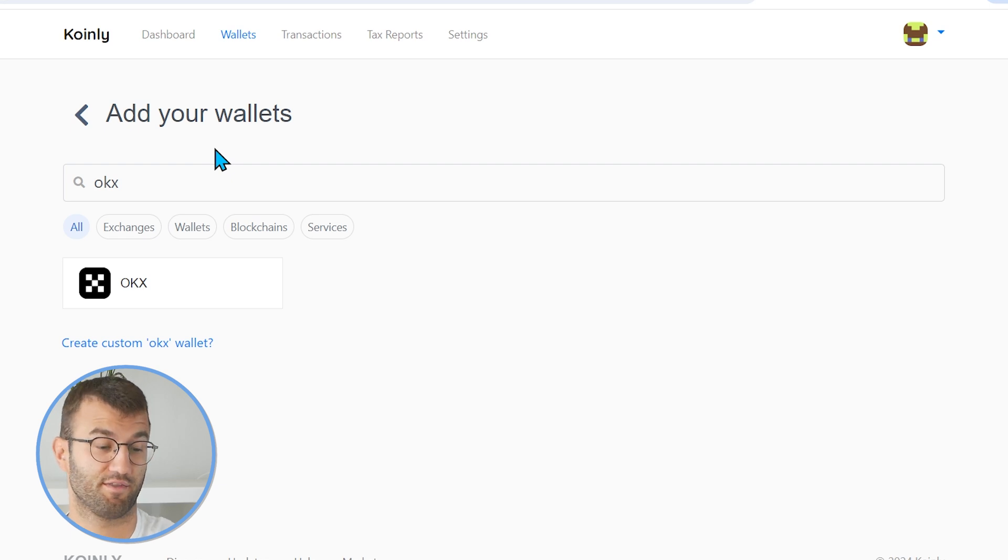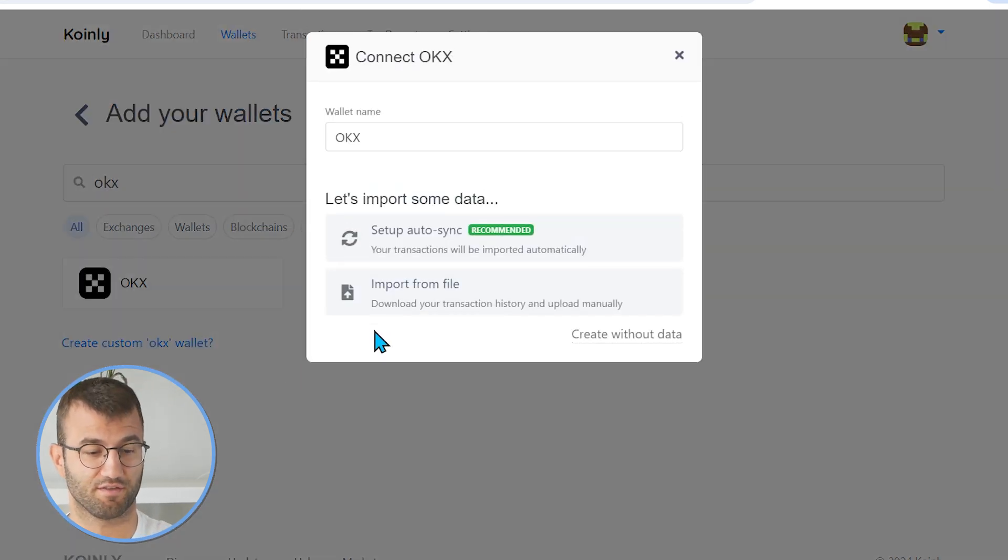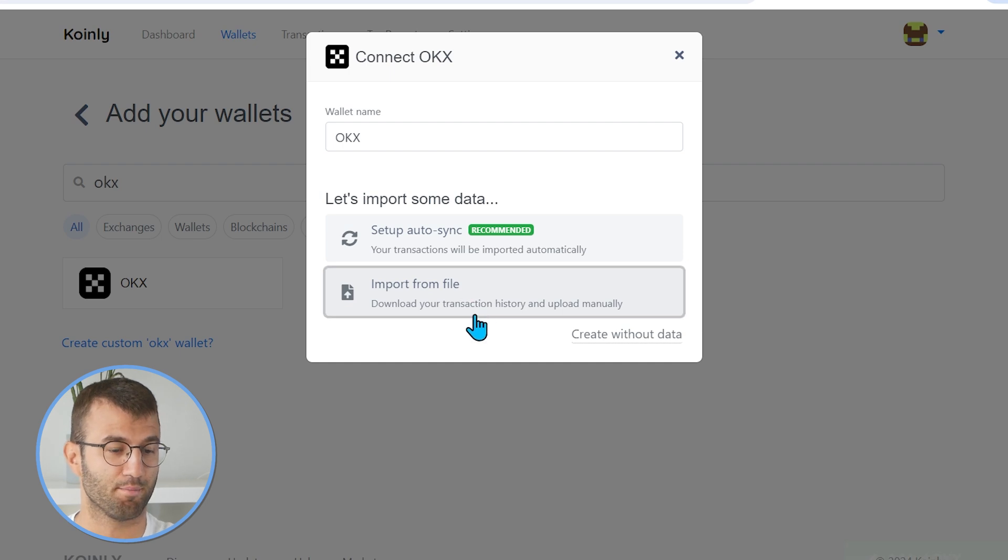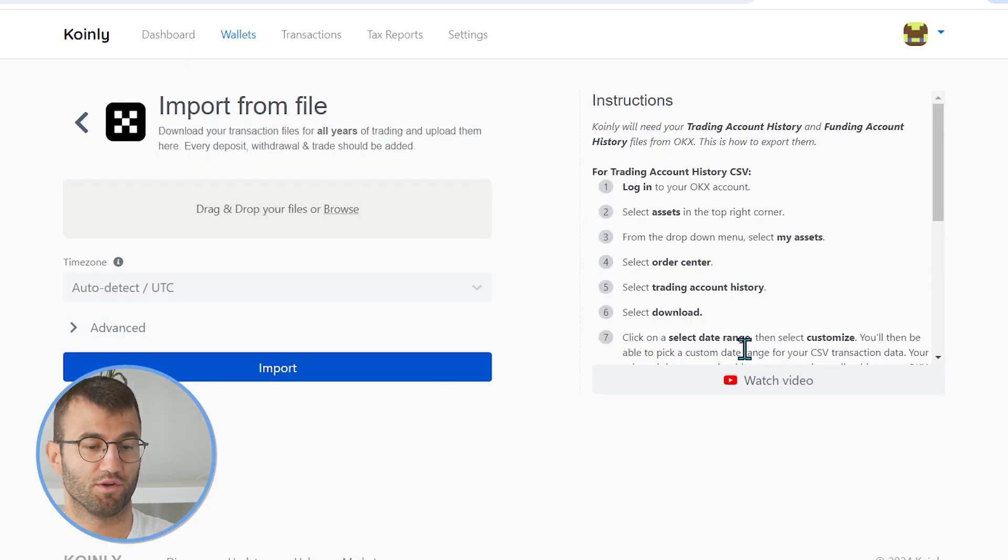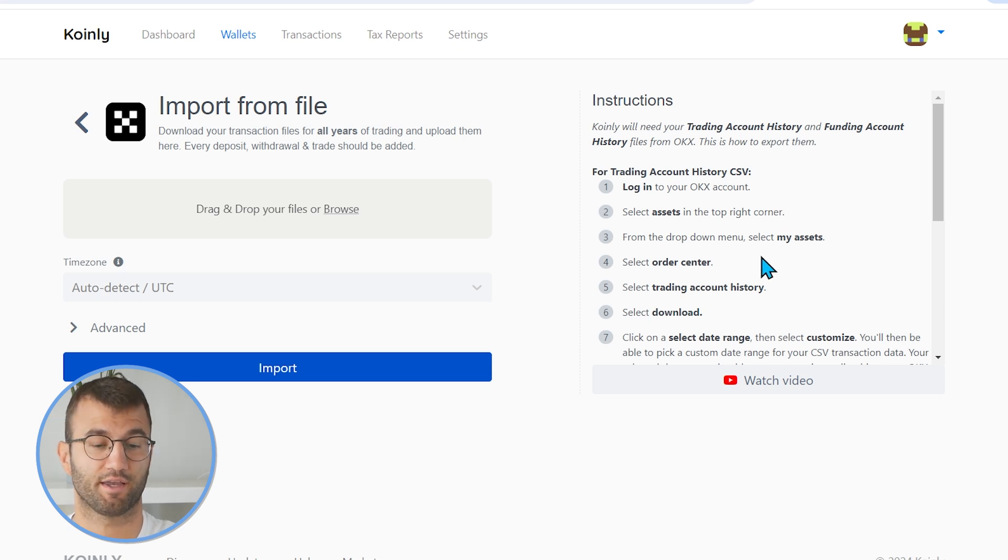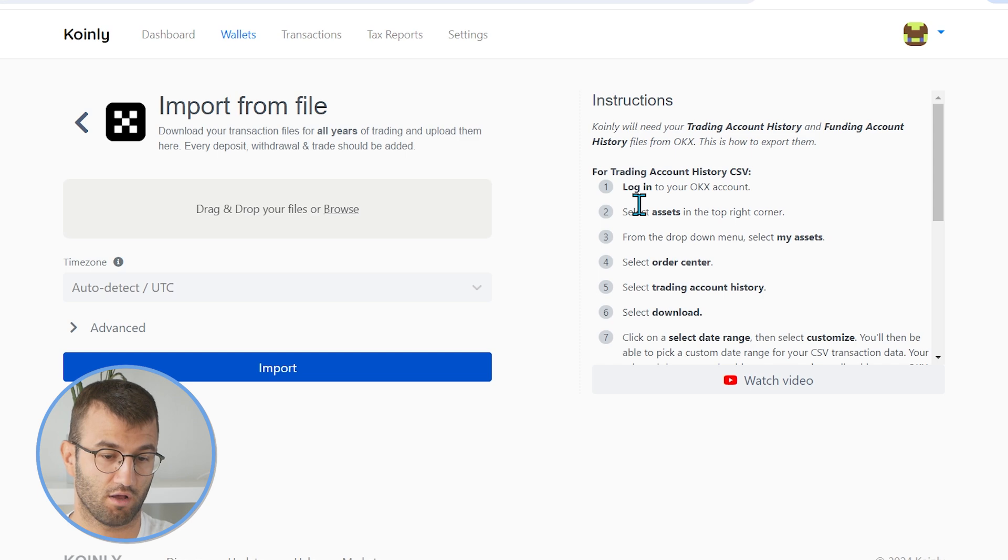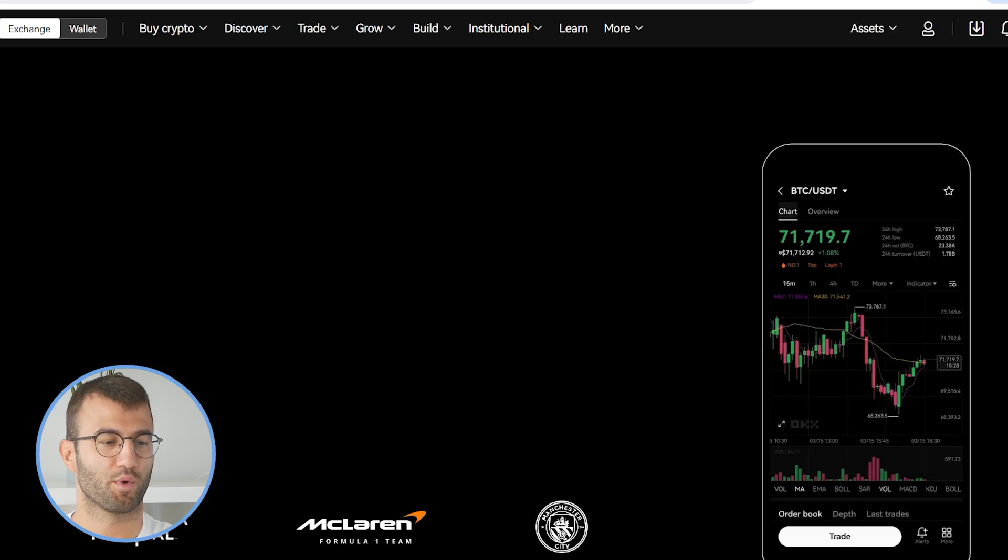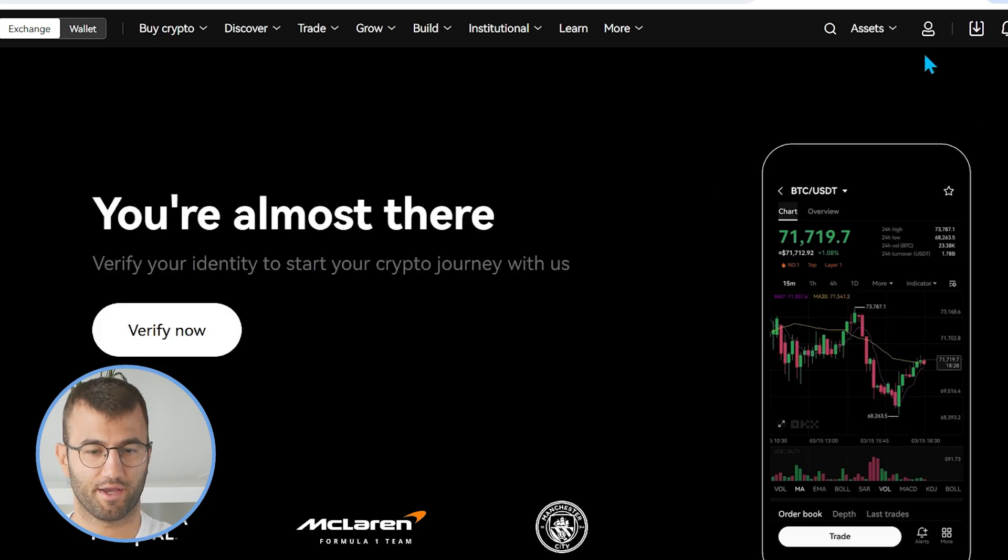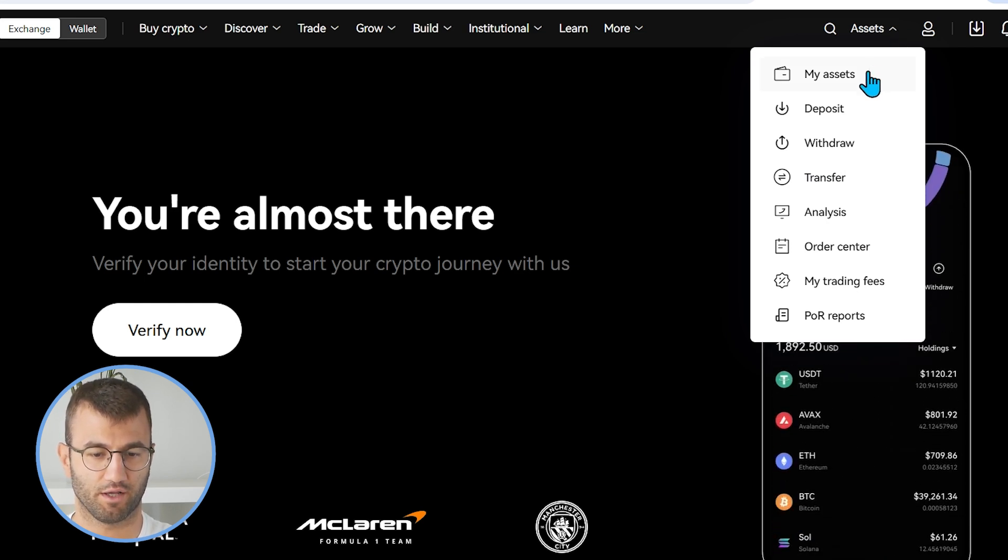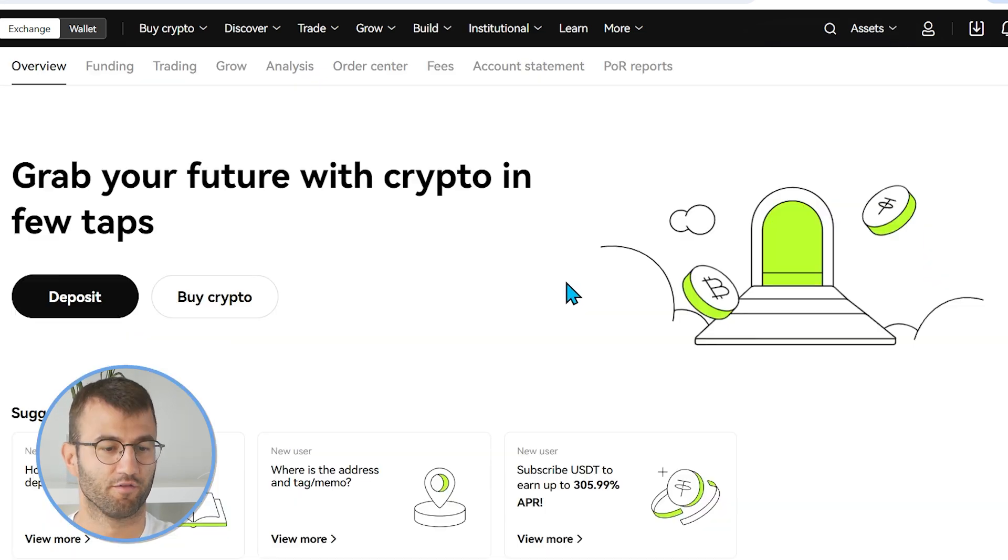So that's one route you can take. The more useful route to most of you is going to be the CSV route. So let's go back and click import from file. So here we want to note that your trading account history and your funding account history files will be needed. Let's start off with finding the trading account history first.